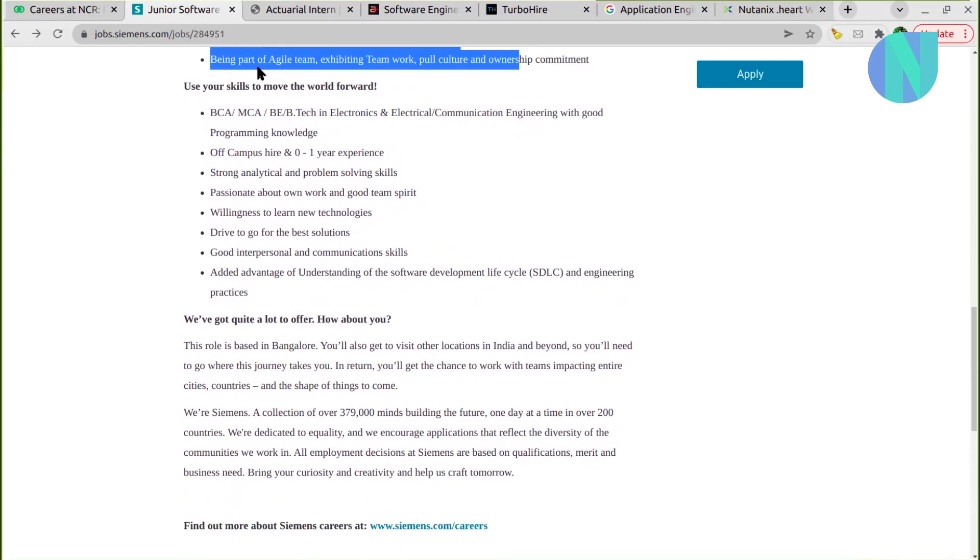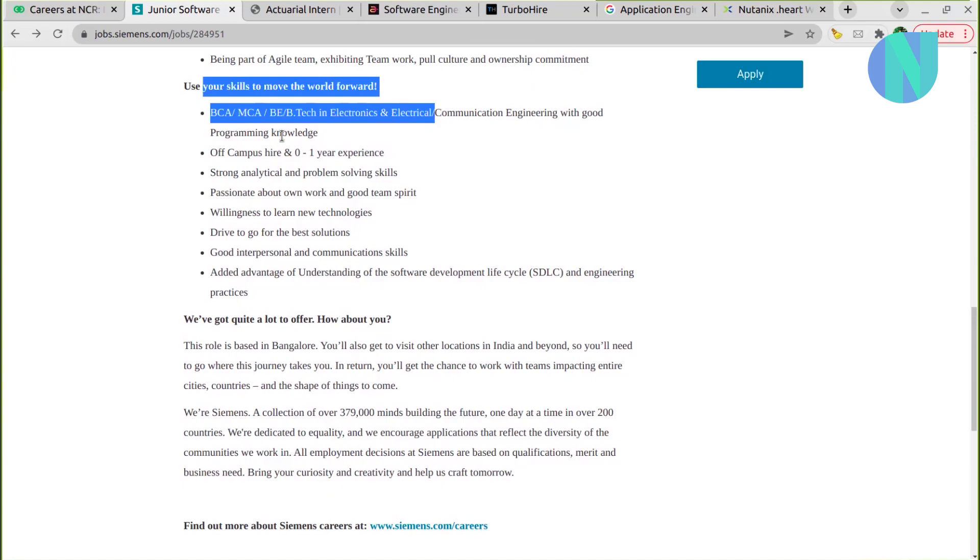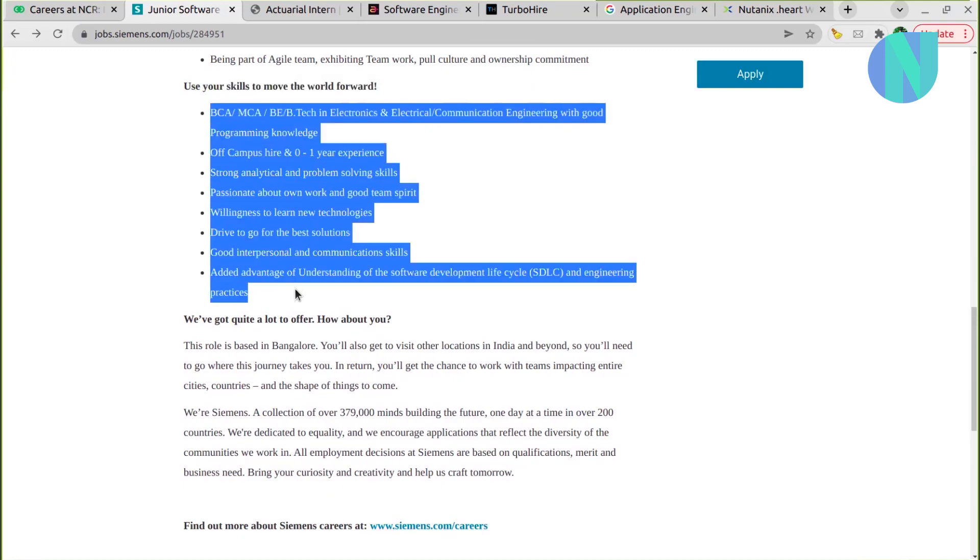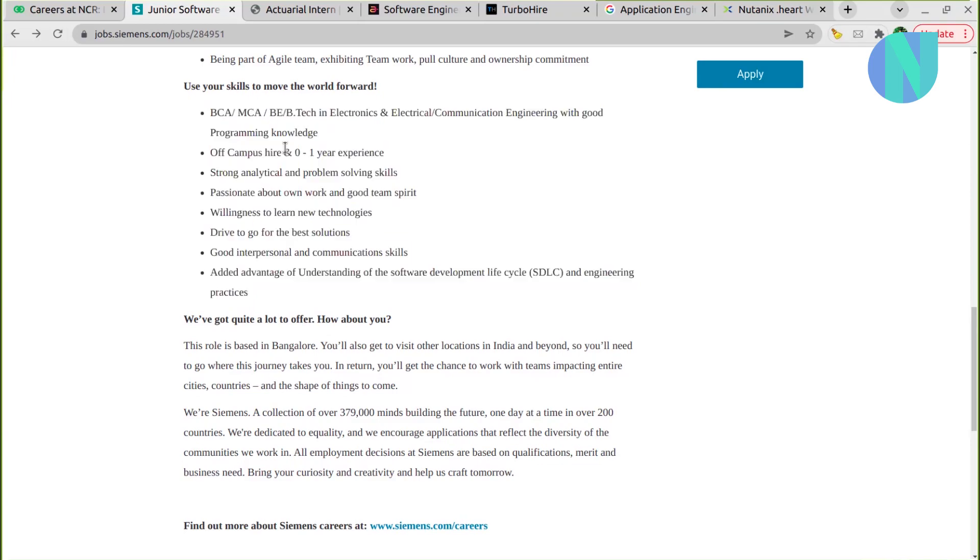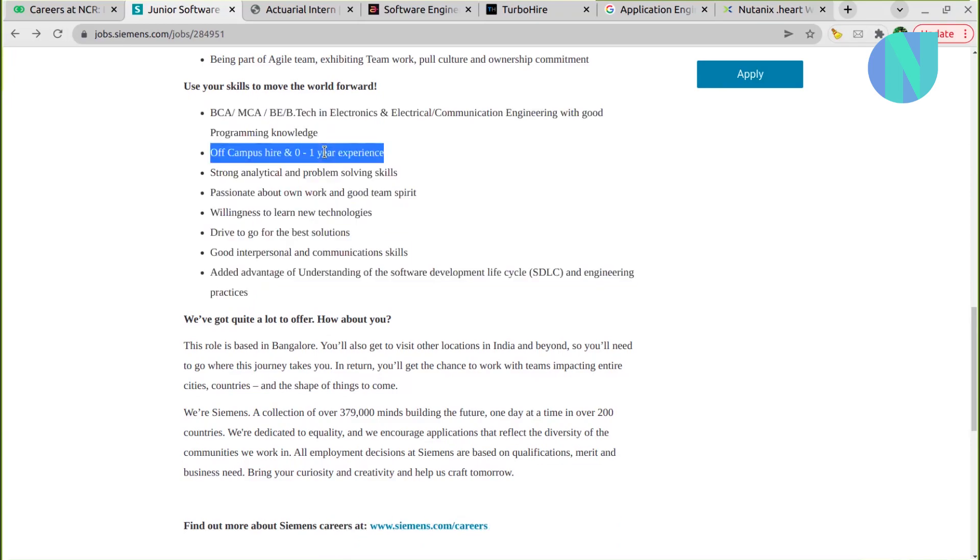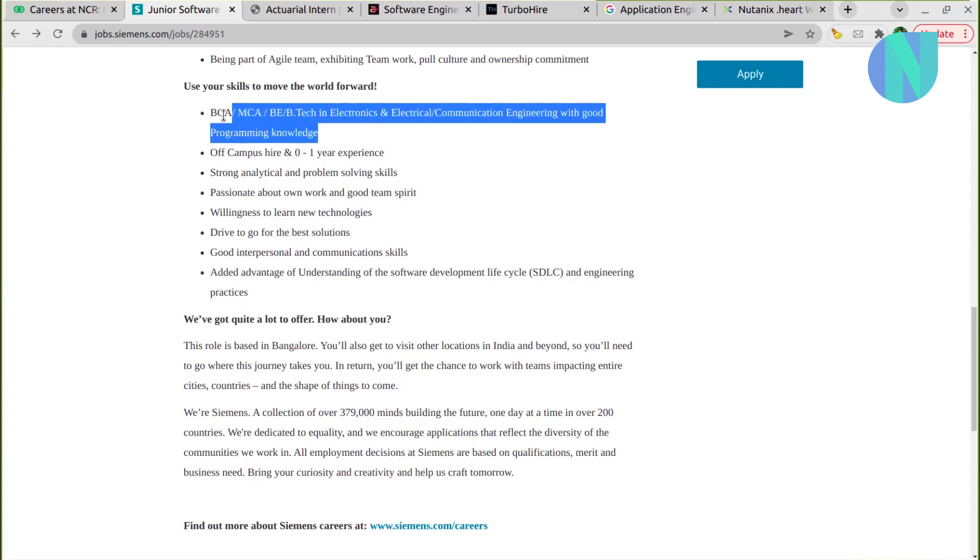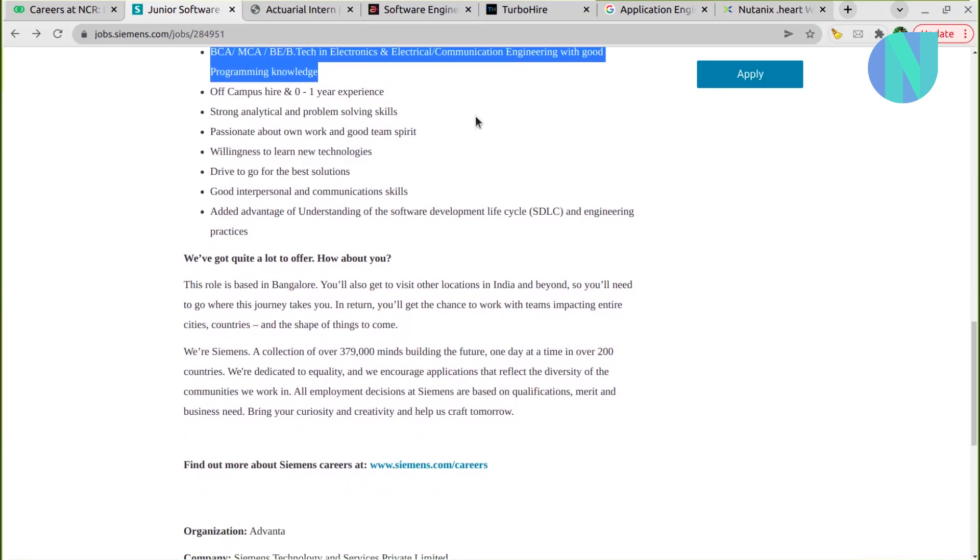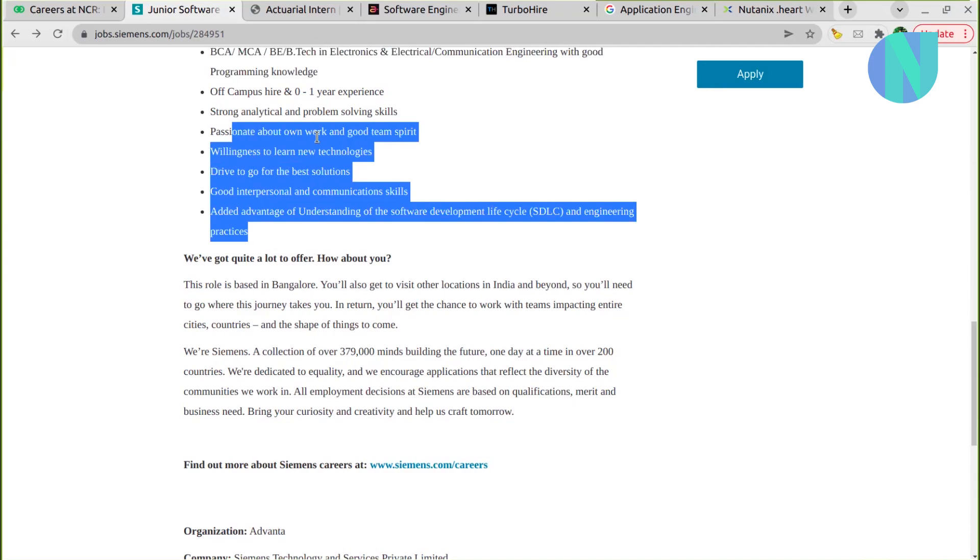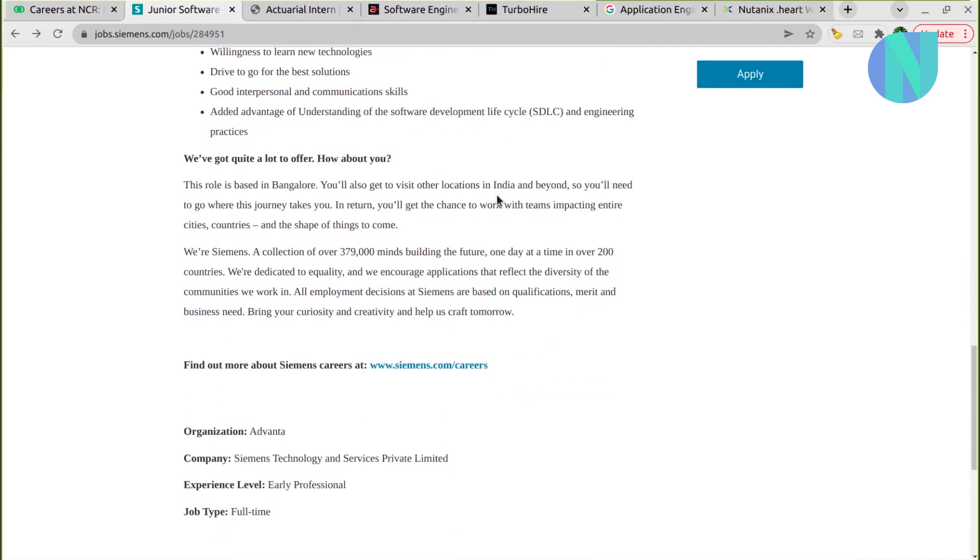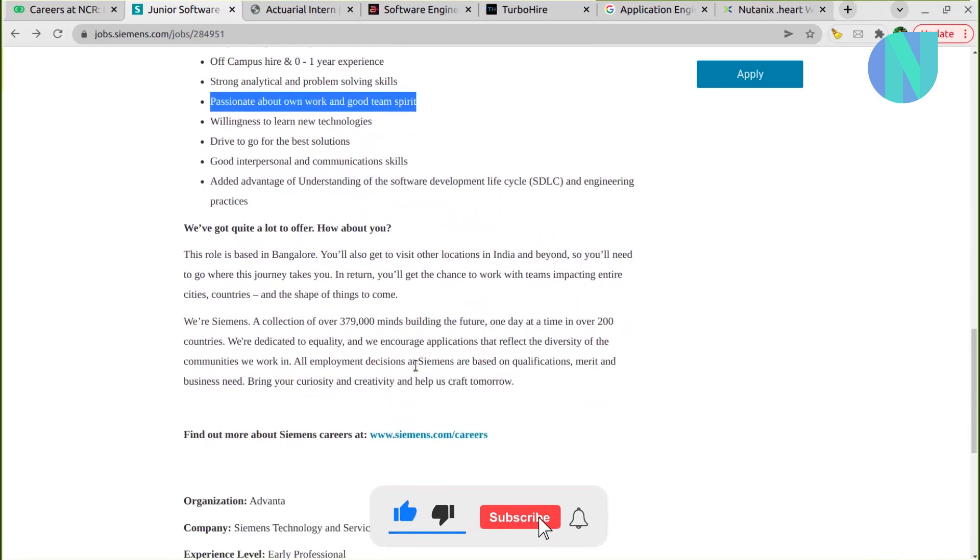Use your skills to move the world forward. Your skills should be written in detail. So basically if you're looking for off-campus hiring, this is a nice opportunity in my opinion. Degrees are BCA, BTech, MCA, so you can surely apply for it. You should have passion about your own work, good team spirit, etc.